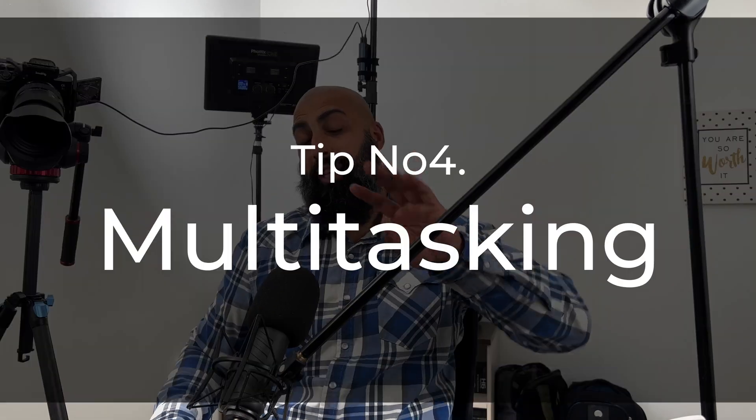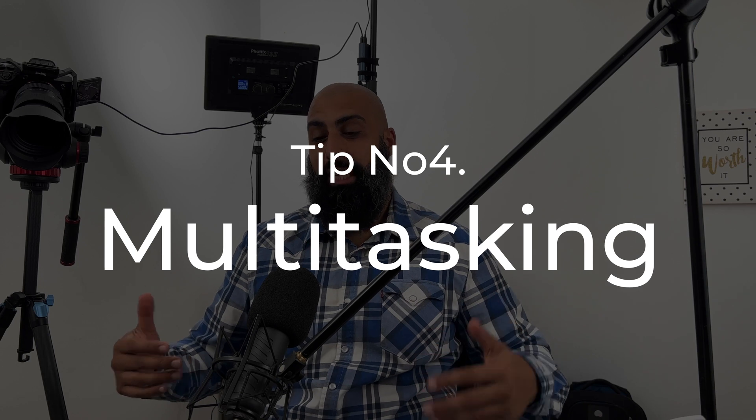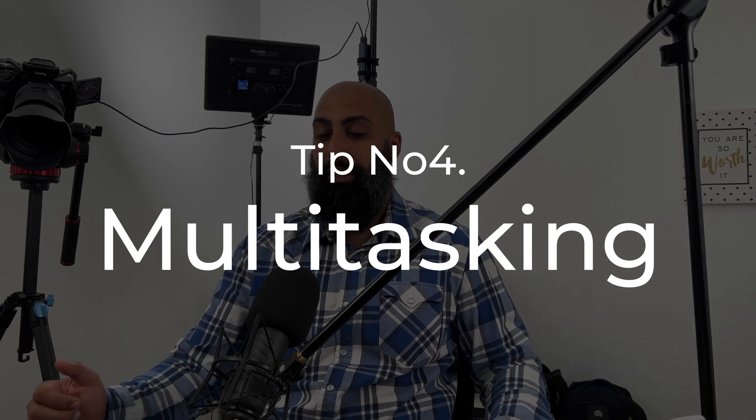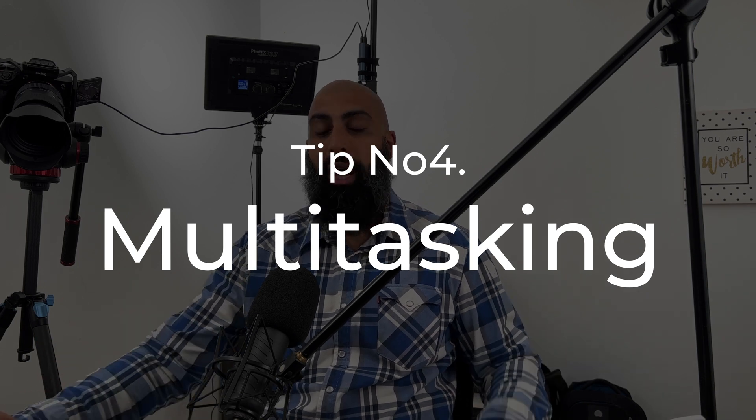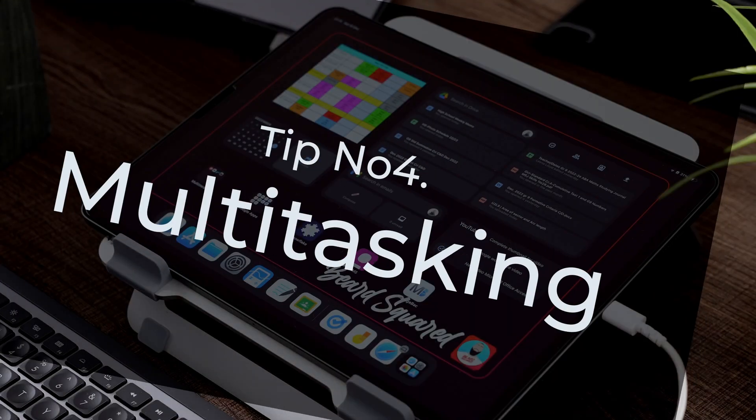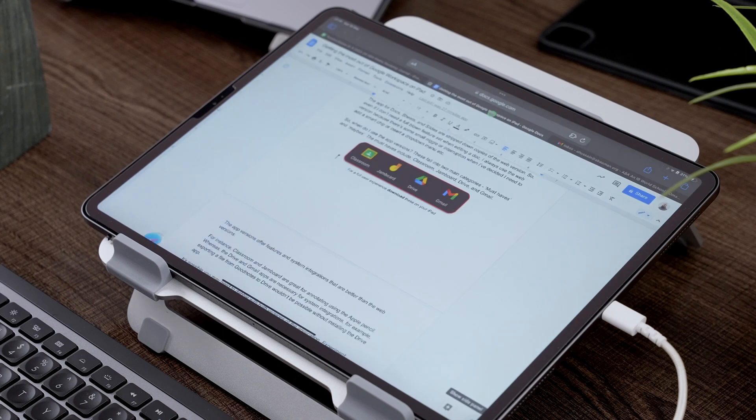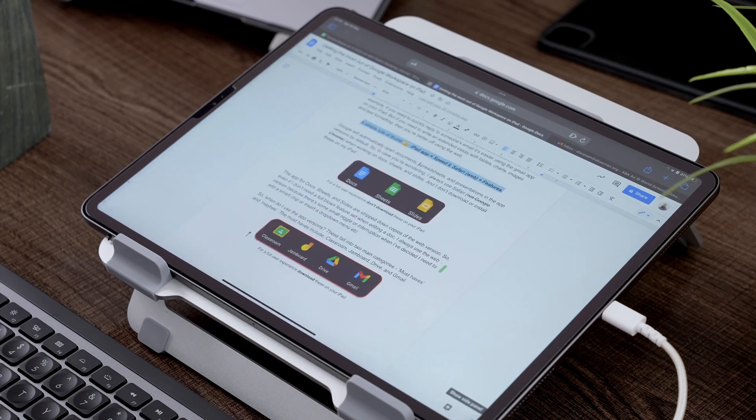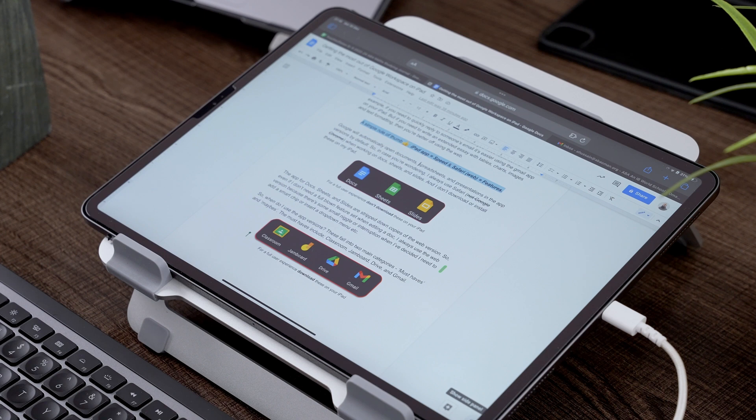Tip four is multitasking. Now you can use your iPad to multitask. I'm going to go ahead and show you how. So let's just say we open up a document here and we're working on this document, but we want to have a reference. Our data is in a reference sheet and we want to use that sheet.